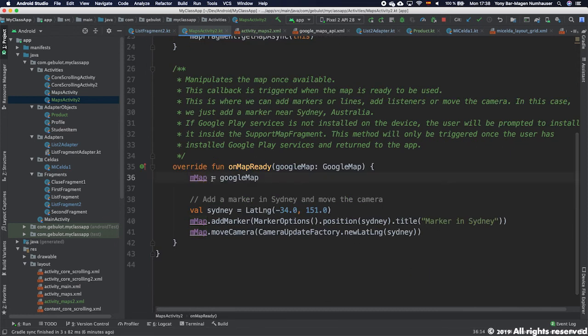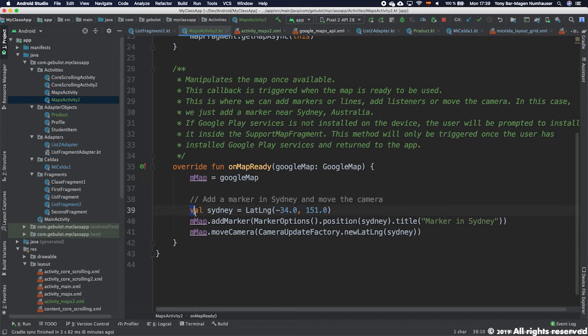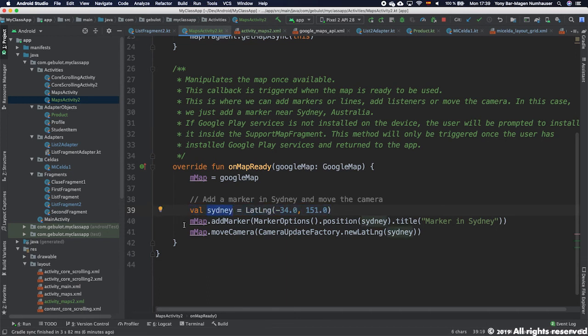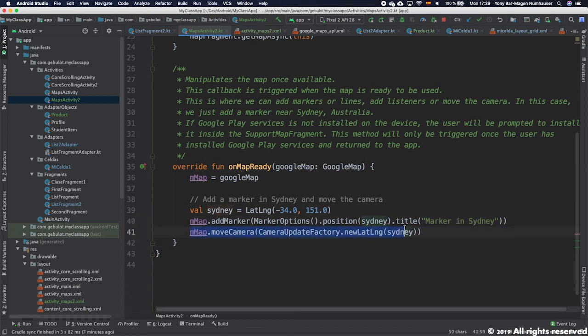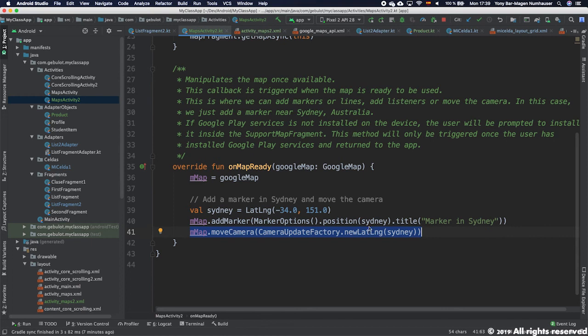Specifically in this case what it's doing is creating a point, latitude longitude point, called Sydney, and then it's adding a marker which is a pin on the map with the title 'marker in Sydney' in the position Sydney. Finally in the last line it's moving the camera of the map to look on the pin of Sydney.